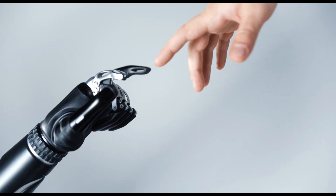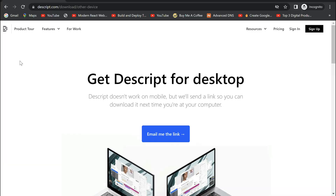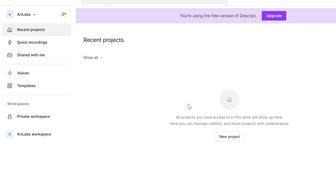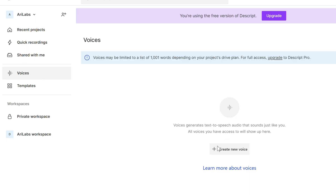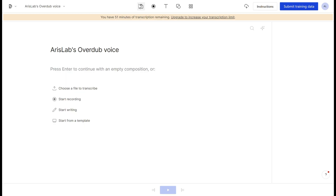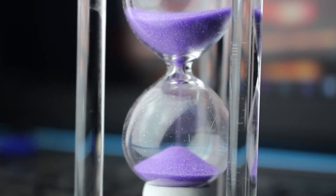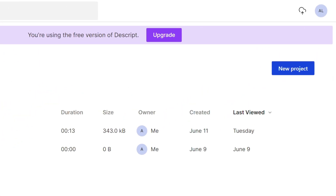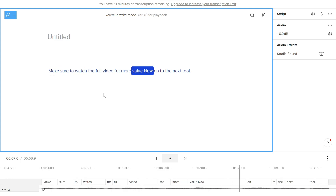AI can now clone your voice from only a sample recording. You need not worry about recording when you can go to dscript.com to let AI do the talking. Just scroll down and download. Once complete, open the app and head over to voices and create a new voice. All you have to do is upload a 10 minute recording of your voice and submit the training data. And in 24 hours of waiting, your voice will be cloned. You can just open a project and type in what you want it to say.